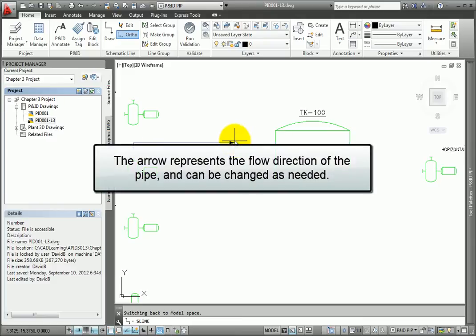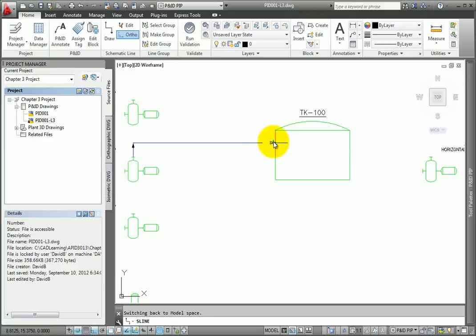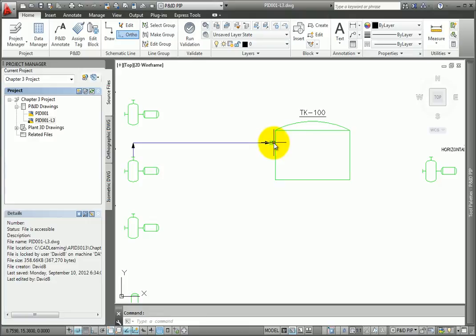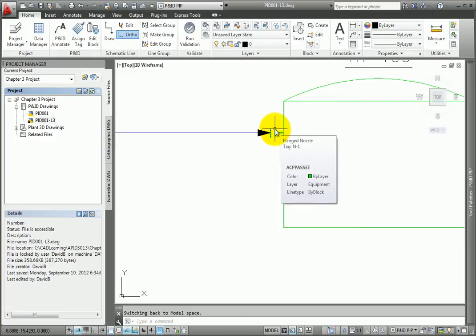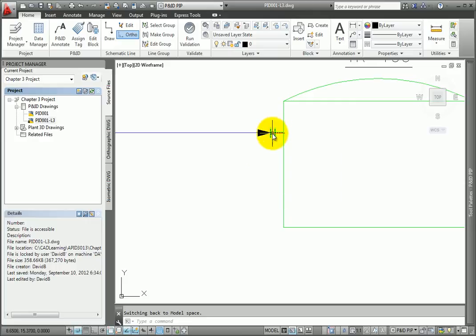This represents the flow direction of the pipe, and it can be changed as needed. Select a point perpendicular to the tank. Since the schematic line tool recognizes the tank as an ending point for a pipeline segment, it automatically adds a nozzle and ends the command.